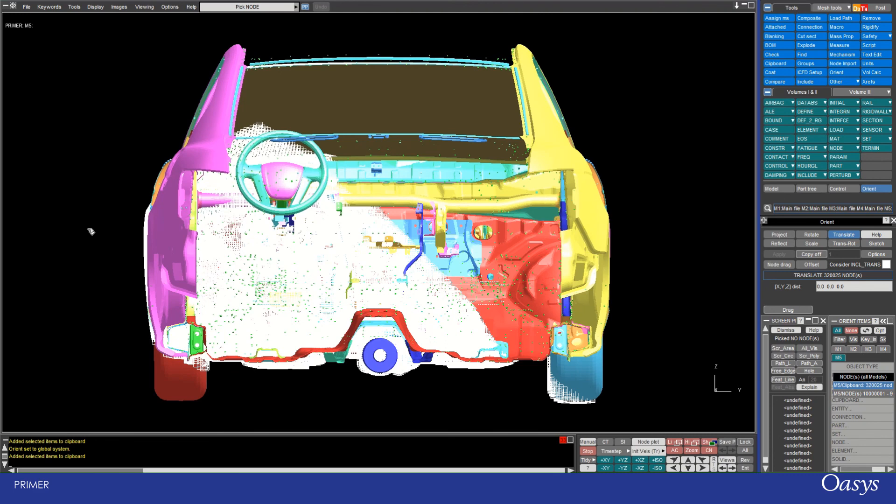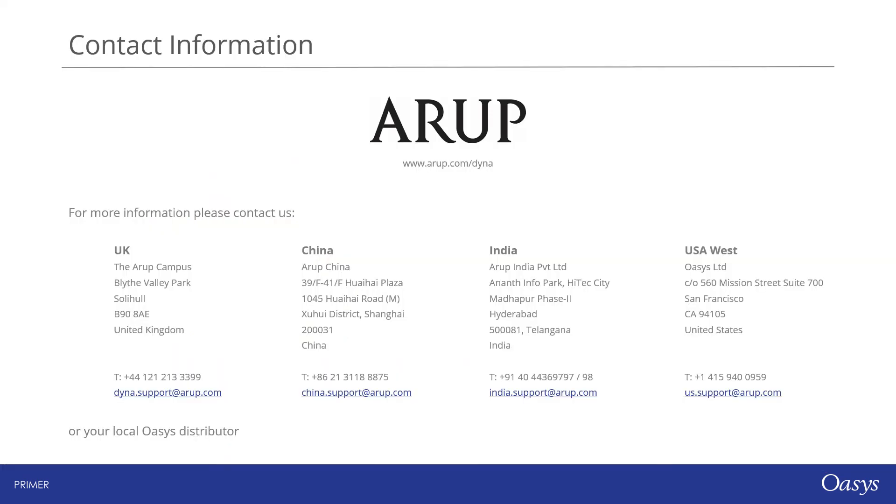So I hope you found that really useful looking at the clipboard tool within Oasis Primer and how you can use that to create sub-models as well as keep track of selections for each model you have open. And I look forward to seeing you next time in Oasis Top Tips.